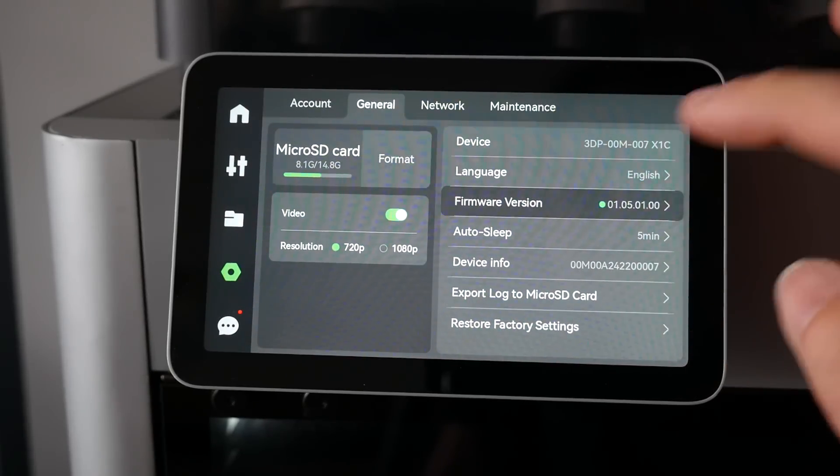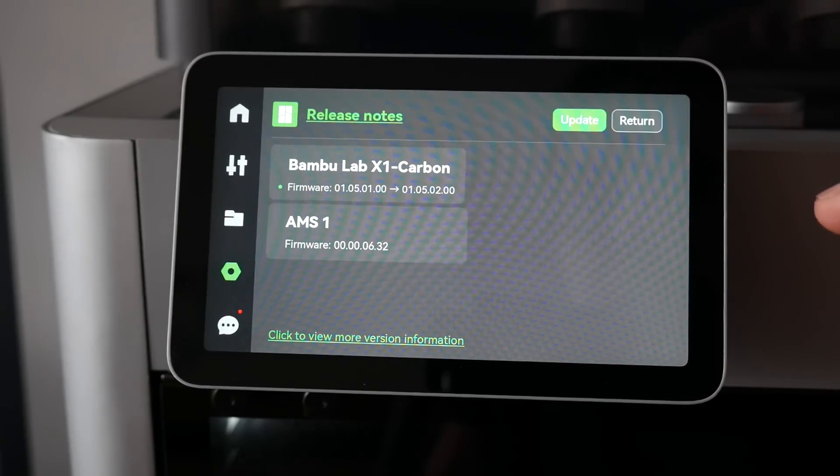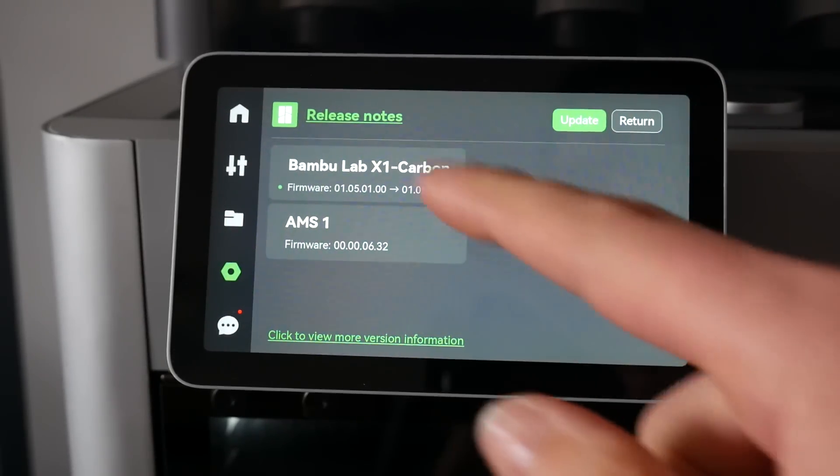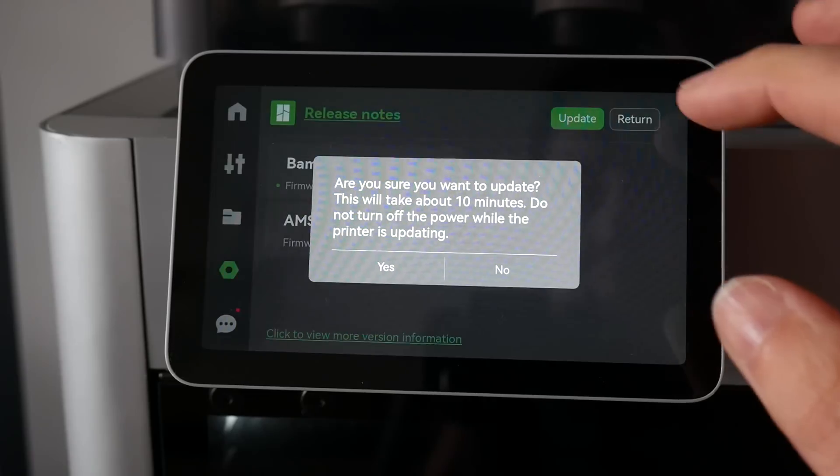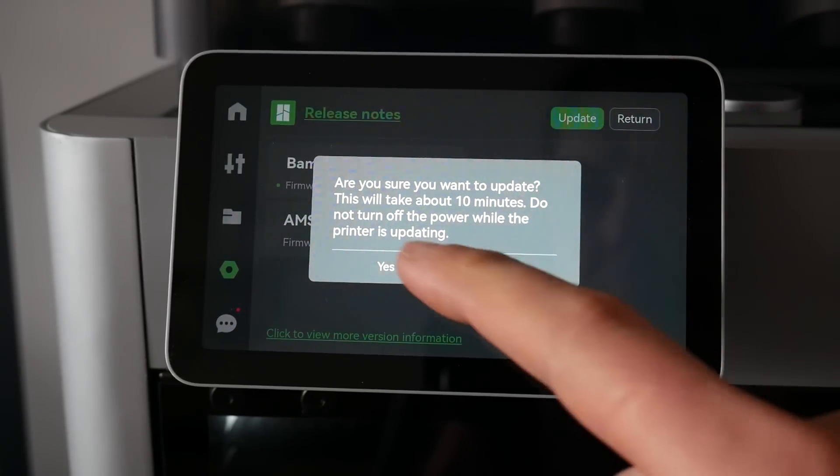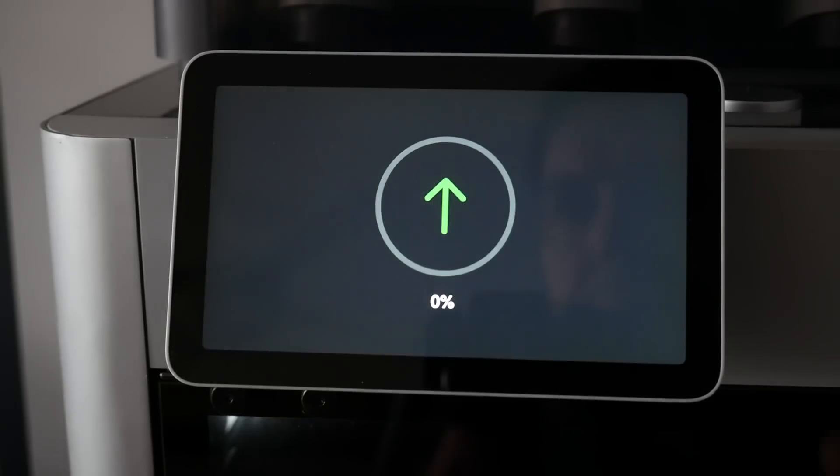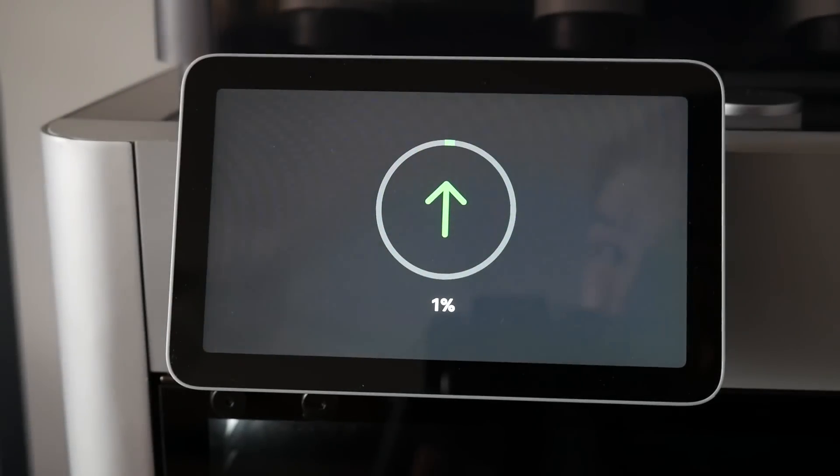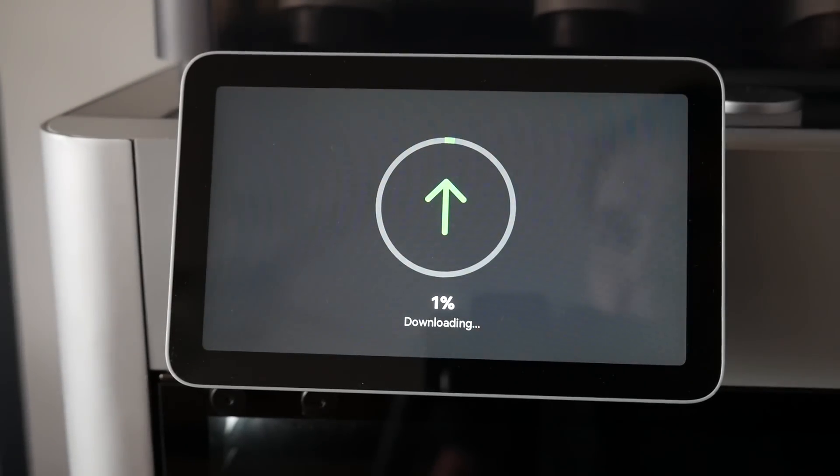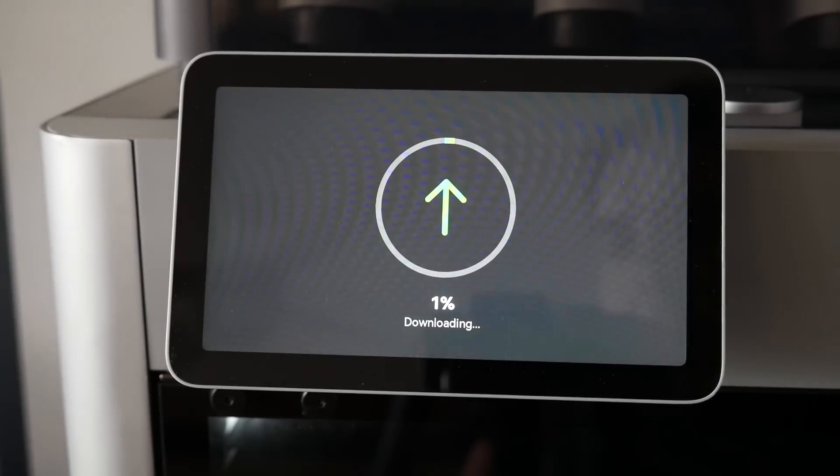Finally, one straightforward but very worthwhile benefit of cloud connectivity is being able to download and update firmware directly from the printer, which is so much more user friendly than what's existed in the past. Hopefully you agree, based on what we've just discussed, that there are some worthwhile advantages to cloud connected 3D printing.